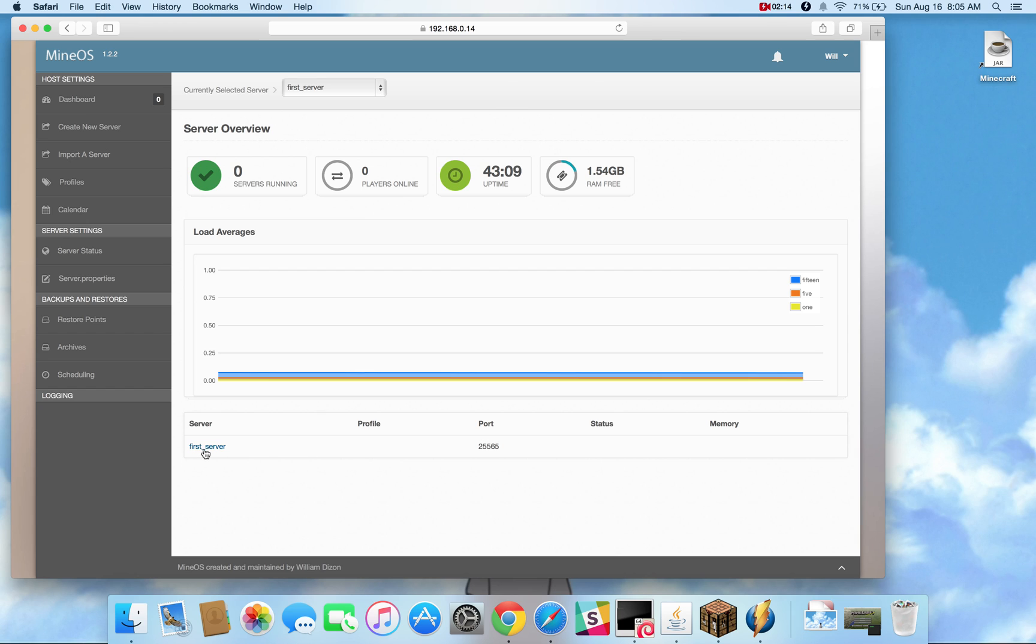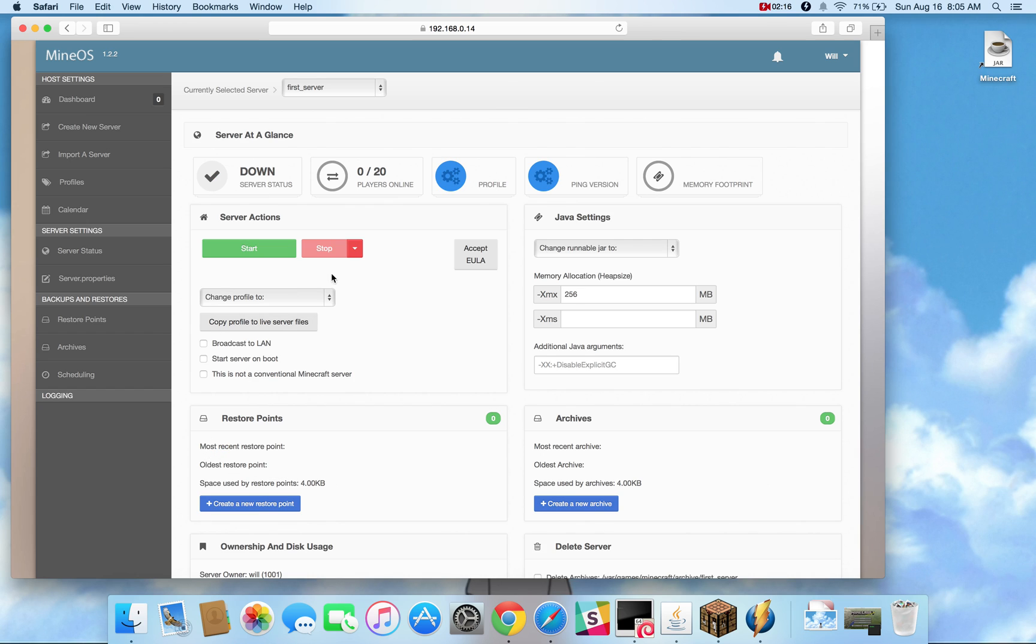And you can see it shows up here on the dashboard. Now the only thing you need to do to get this server up and running is choosing a runnable jar.